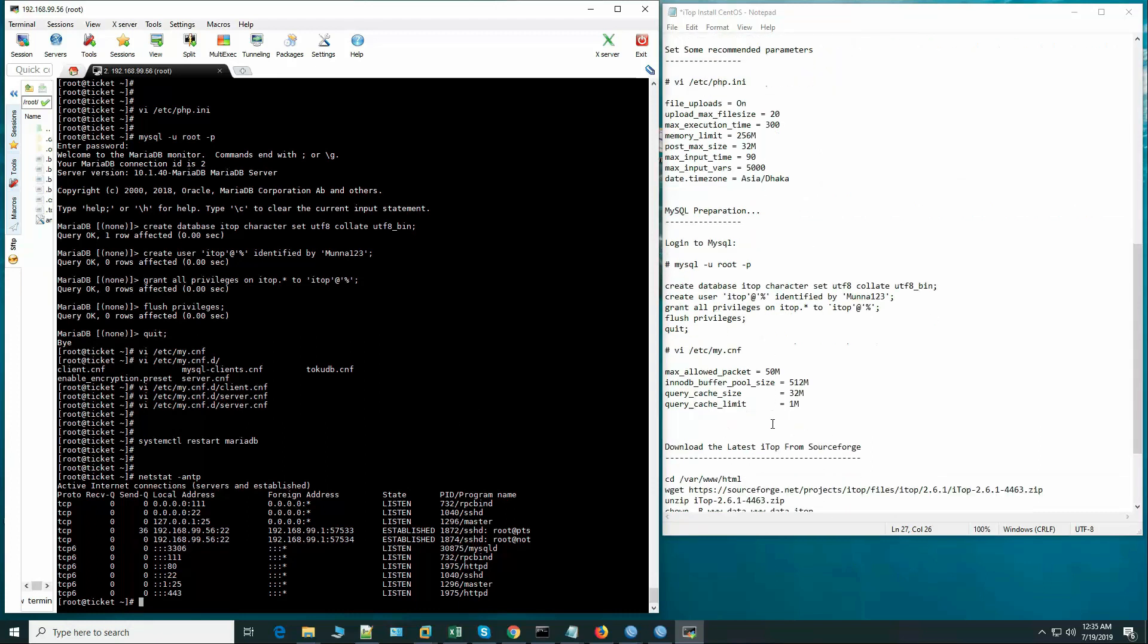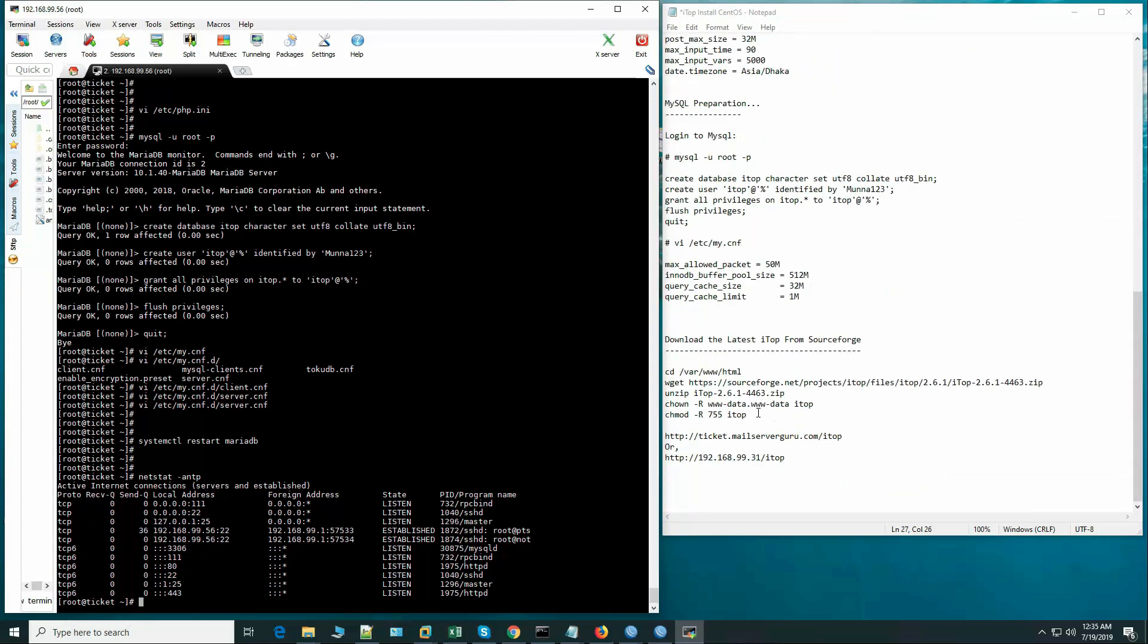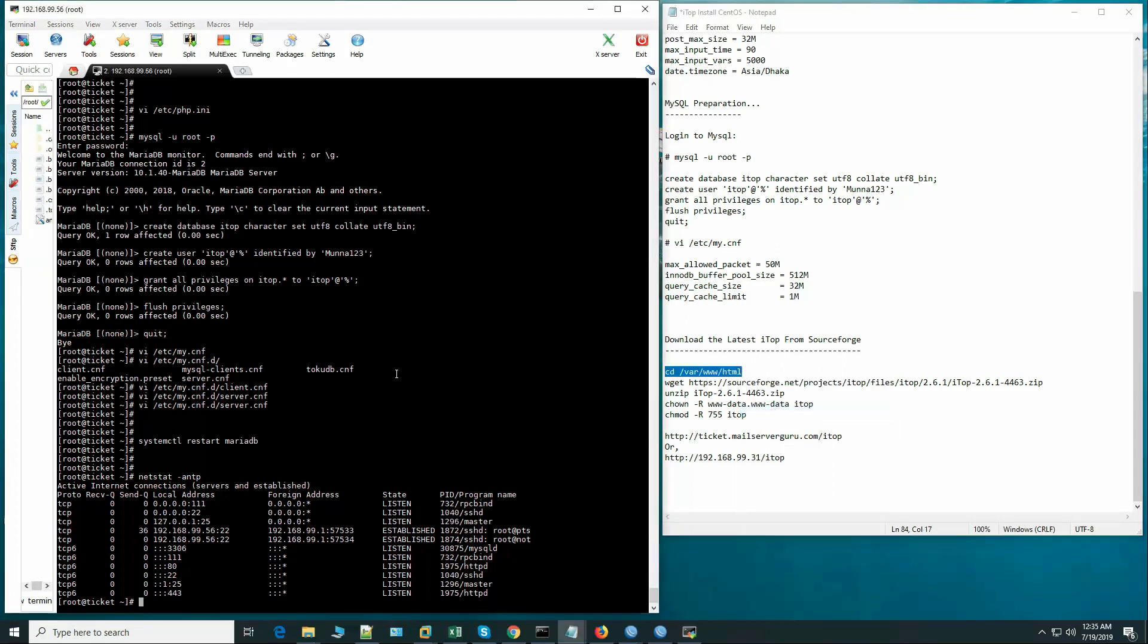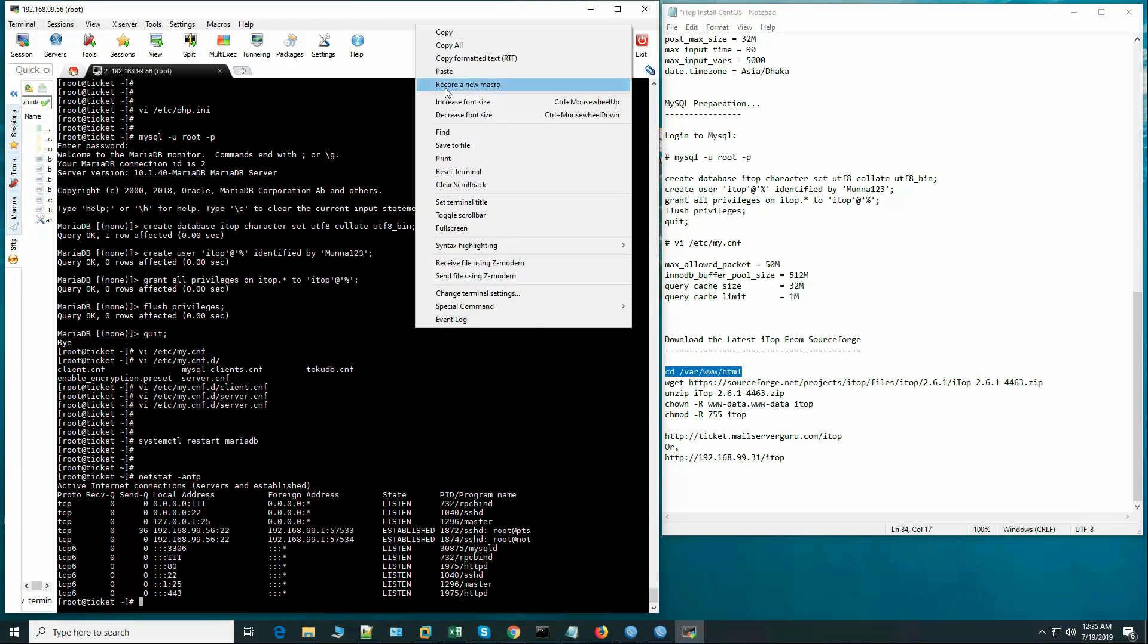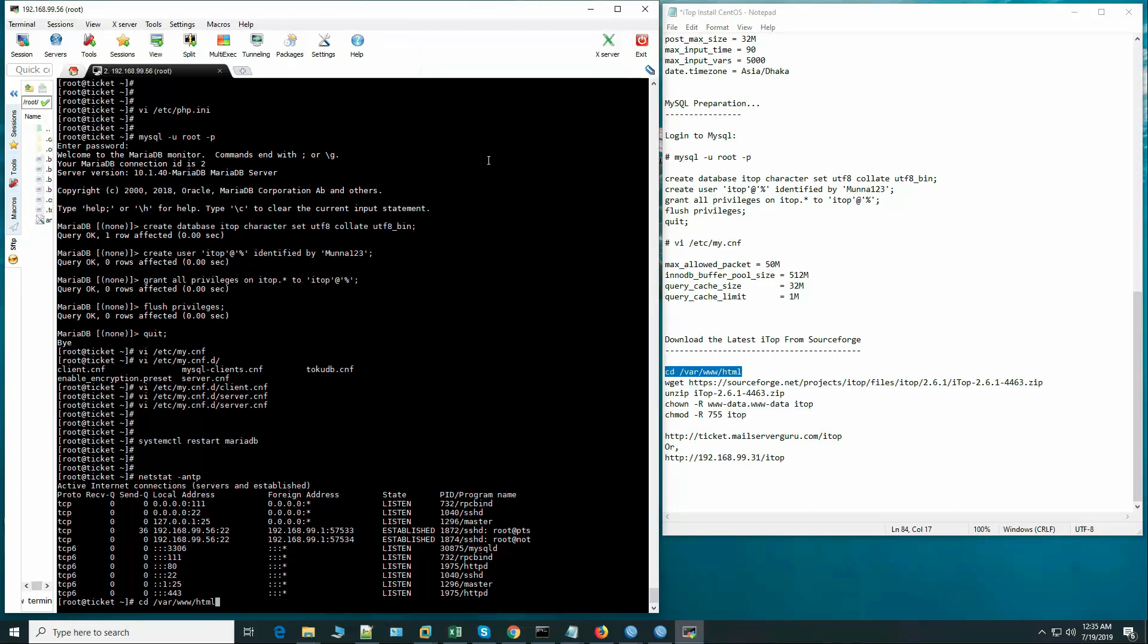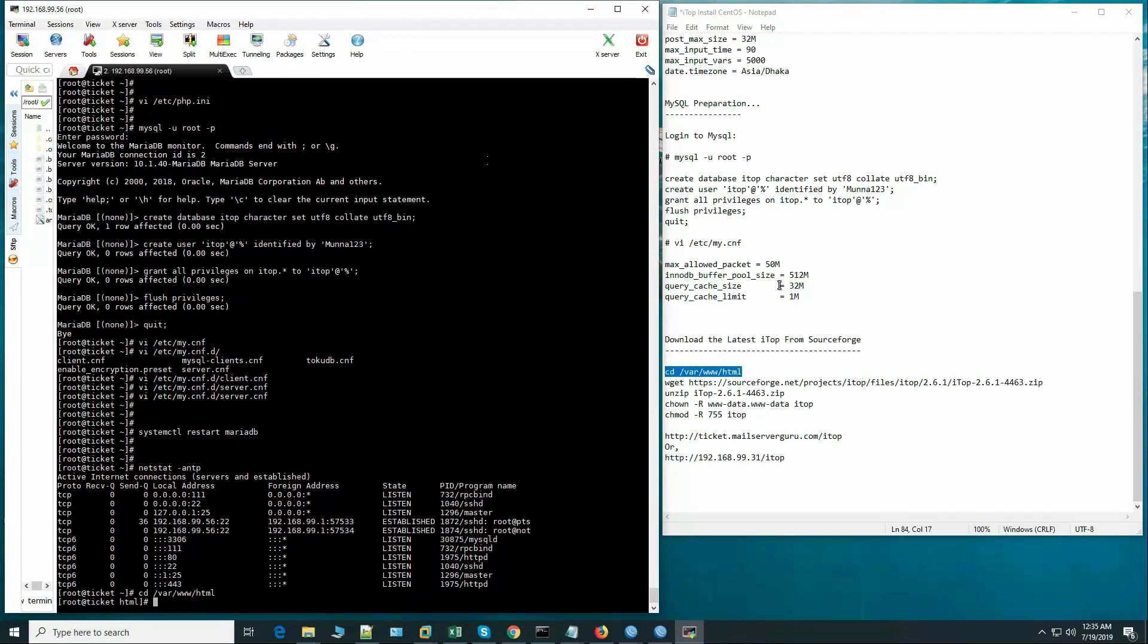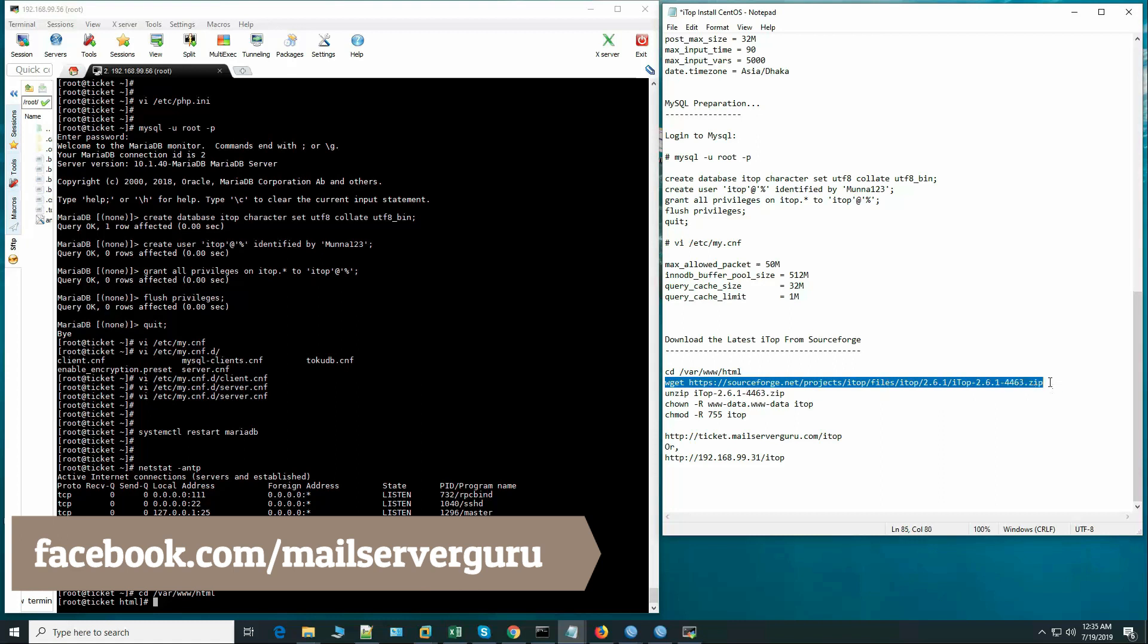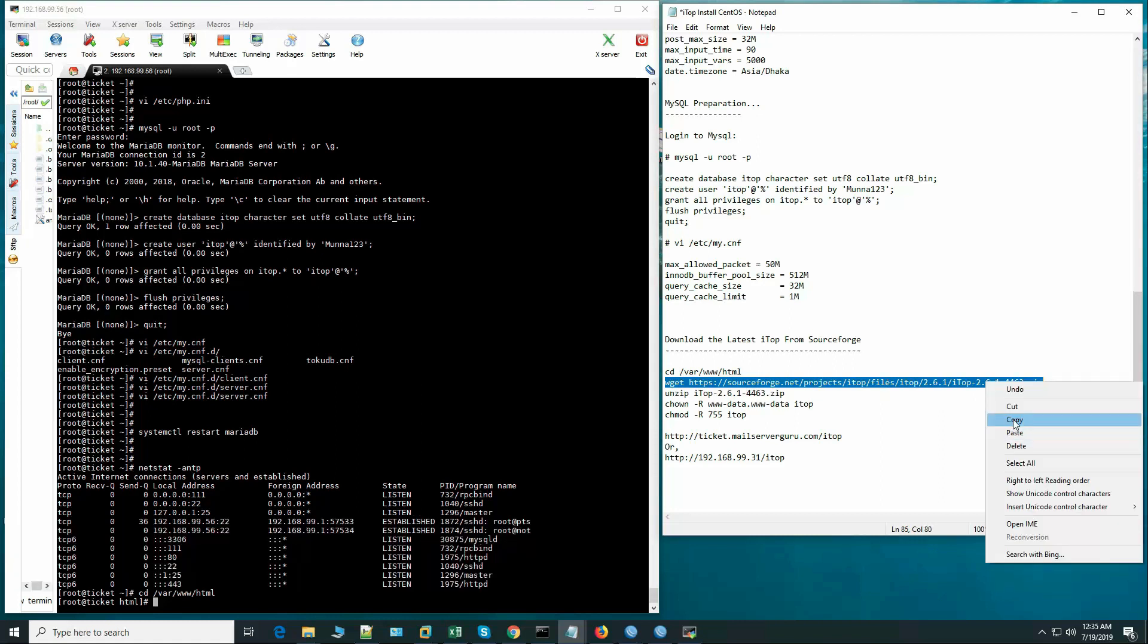So now let's go to the final stage - downloading and installing the iTop package. We are installing the latest one, 2.6.1.